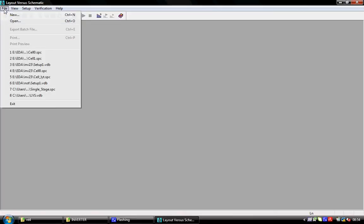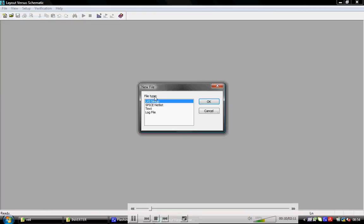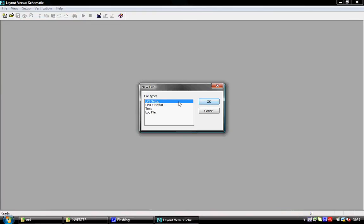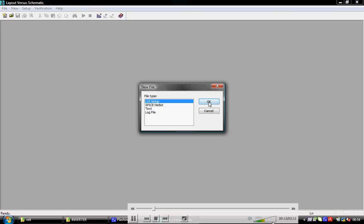Start with LVS. Go to File, New, LVS Setup, and click OK.